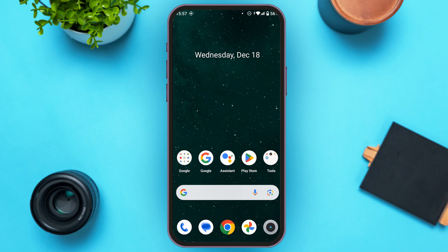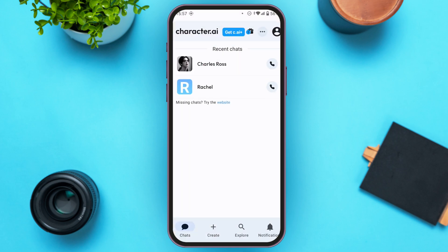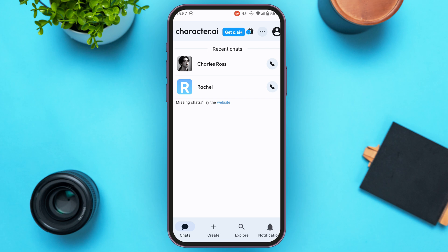First of all, launch and open the Character AI application. If you do not have this application, you can download it from the Play Store or App Store. You can see over here the Character AI application has been opened. Make sure you're logged into your account. Initially you'll be in the chat interface.